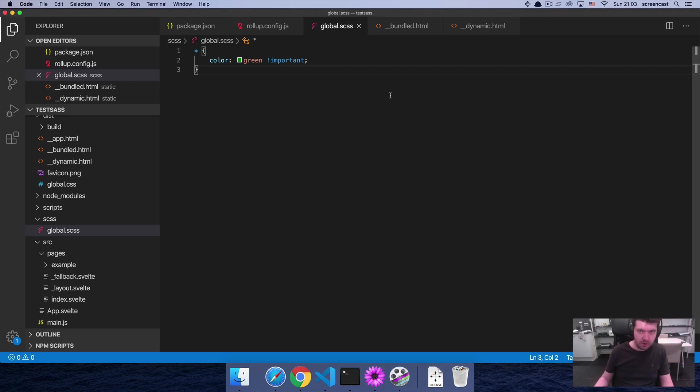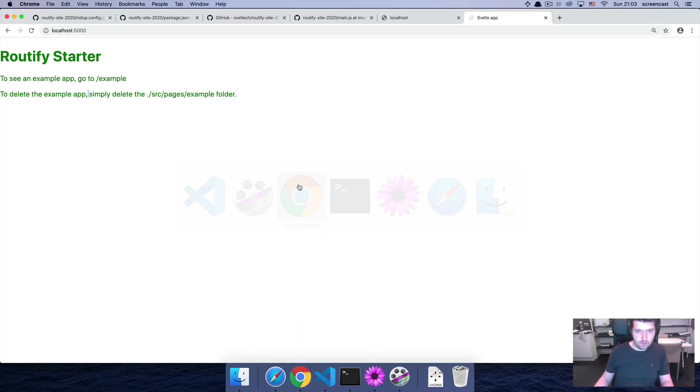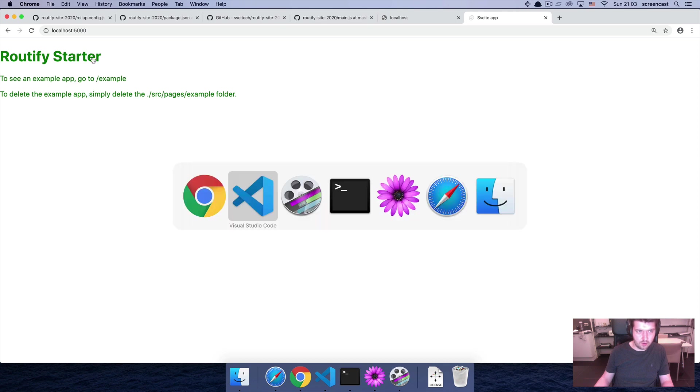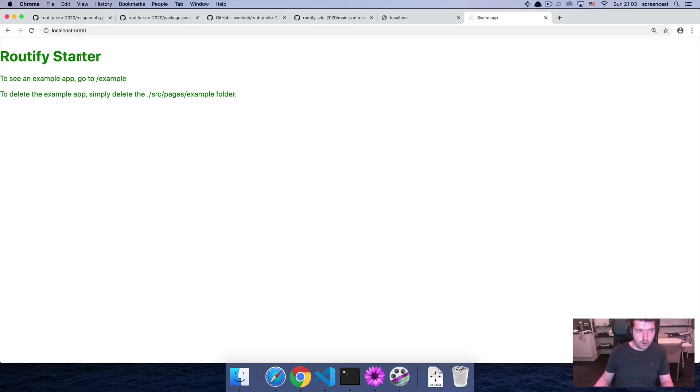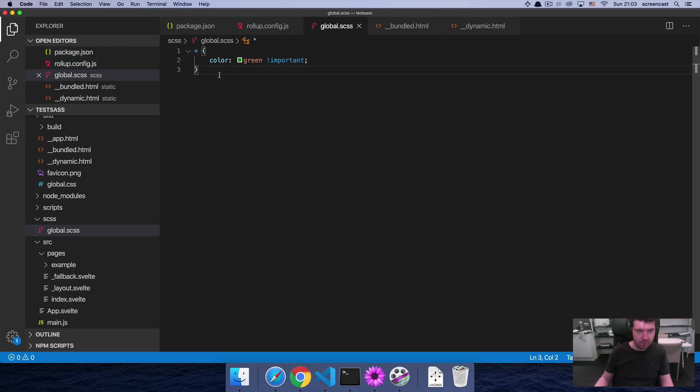In this screencast I'm going to show you how to implement SCSS into your Routify project. Now what I have here in front of me is a working implementation and I'm just going to go through the different things that need to be added versus a regular Routify install.